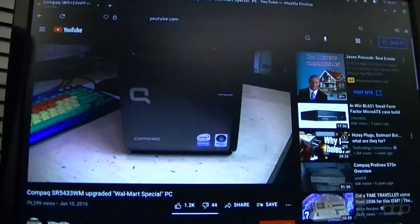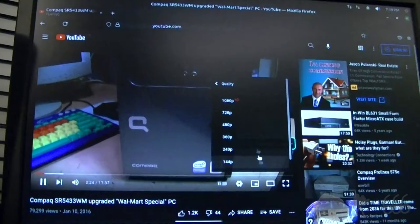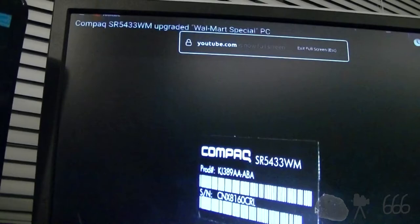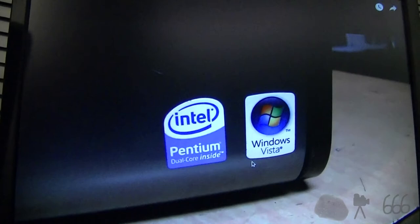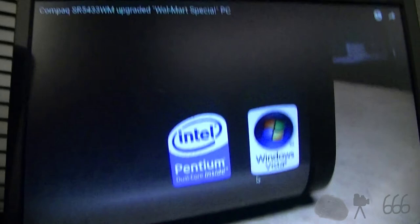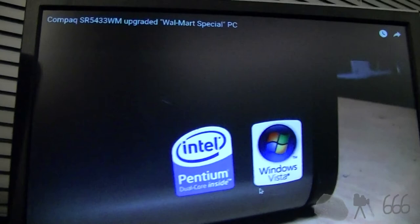Let me just make sure that my speakers are going to work. It has the new Compaq logo which was introduced in 2007, and as you might guess by the WM at the end of its model number, it was exclusively sold at Walmart. So this was a Walmart special. It says Pentium Dual Core Inside and Windows Vista. So I think it works very nicely. You can see it can play 1080p video - of course this is not a 1080p monitor.